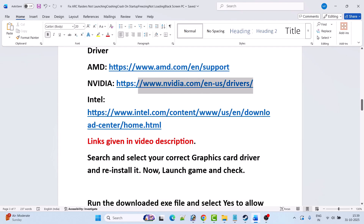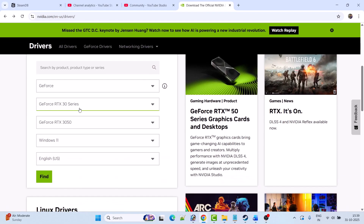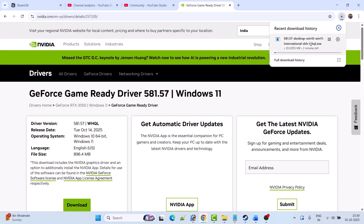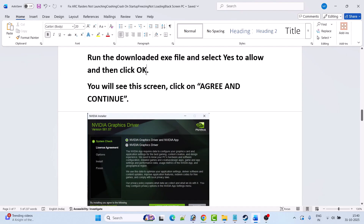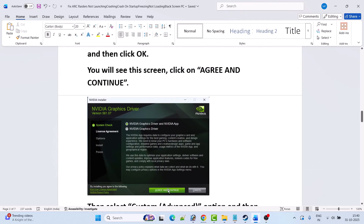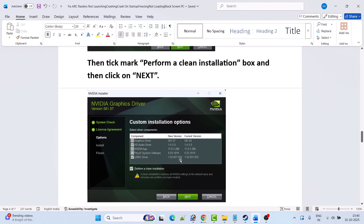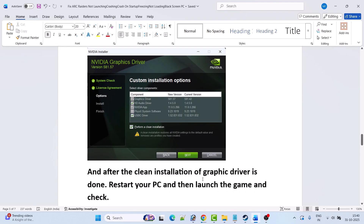I'm showing the example of the NVIDIA graphics card driver. Go to the NVIDIA website, enter your driver version, select your Windows operating system, and then click on find. Download the GeForce Game Ready driver — whatever is the latest version, download and install it. Click view, then click download. Once the exe file is downloaded, run it, select yes to allow, then click OK. Click agree and continue, then select custom advanced option and hit next. Tick mark perform a clean installation box and then hit next. After the clean installation is done, restart your PC and then launch the game and check.